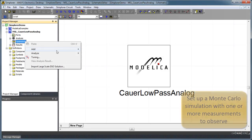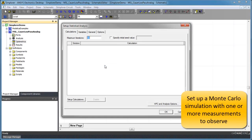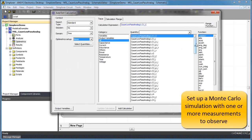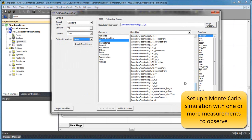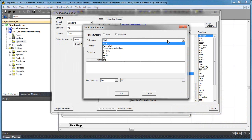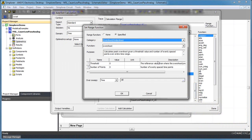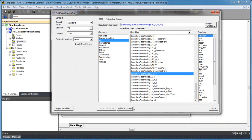We configure the Monte Carlo analysis by specifying a measurement to observe. In this case, the overshoot of the transient response of the system and the number of simulations to perform.